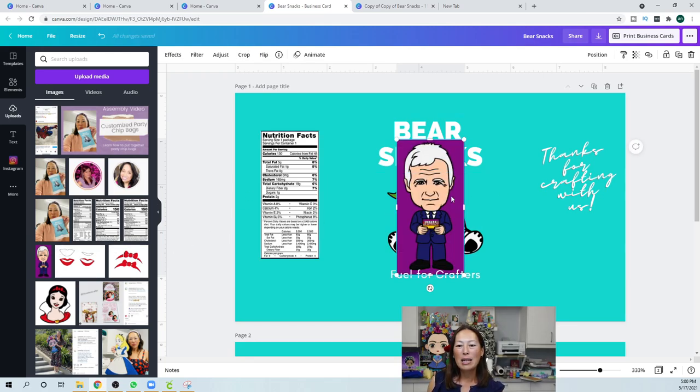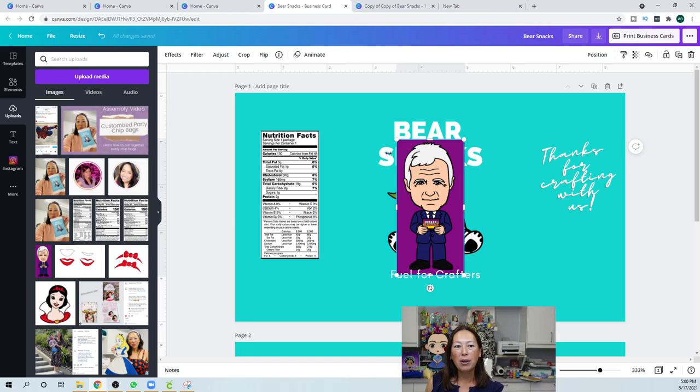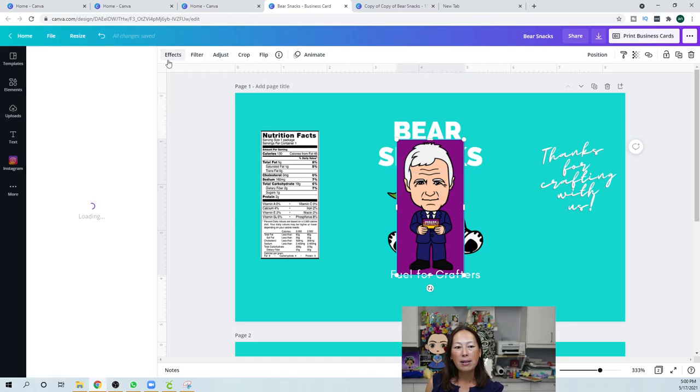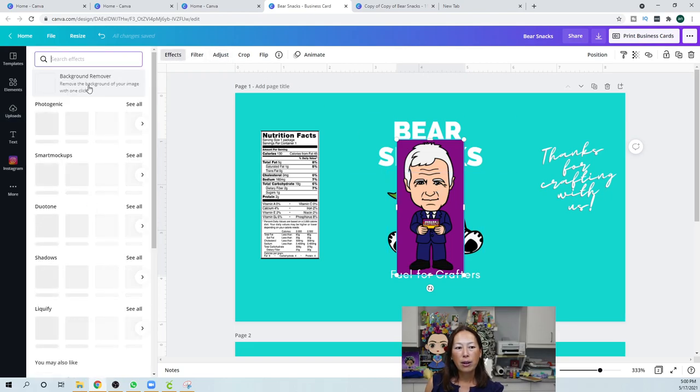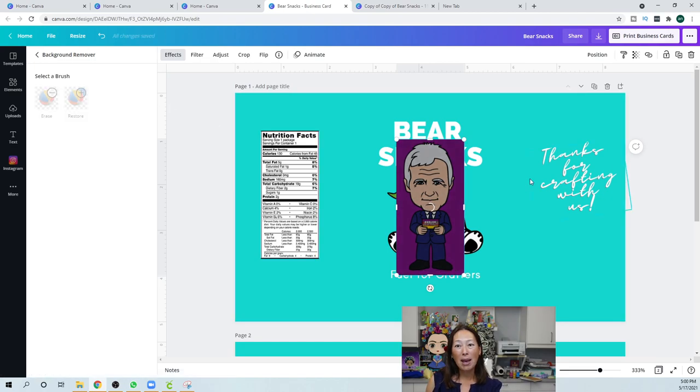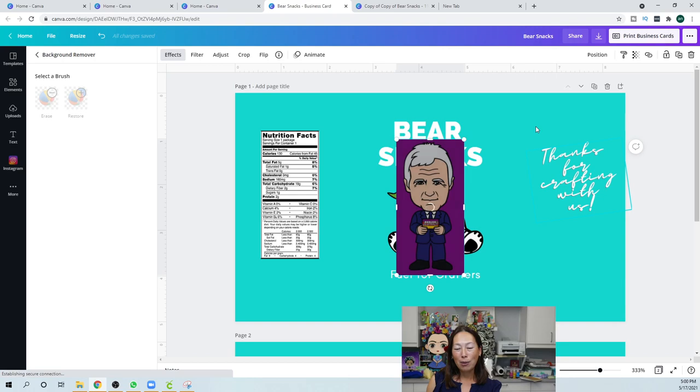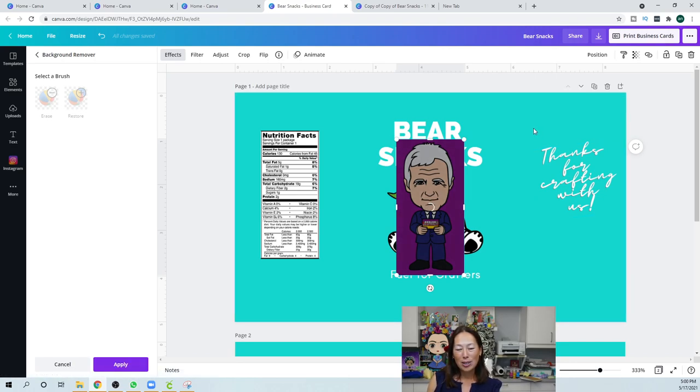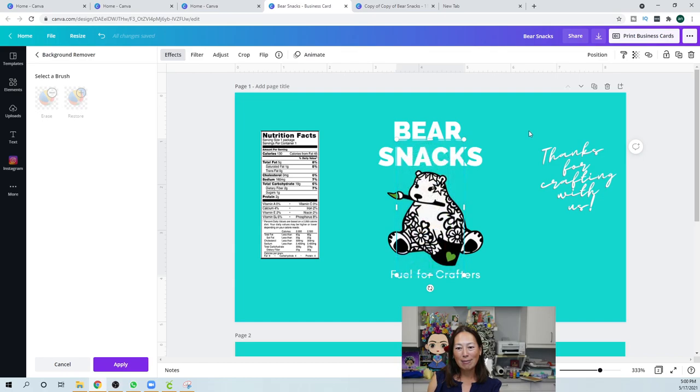But, this is Alex Trebek, right? His little SVG, like an image. There's a purple background. And look, when you go to effects, you can just remove the background. So, if you wanted to make a Jeopardy chip bag, you can easily do that. But, it'll just take a second. But, I just, I love it. See, look at, it's so easy, right?